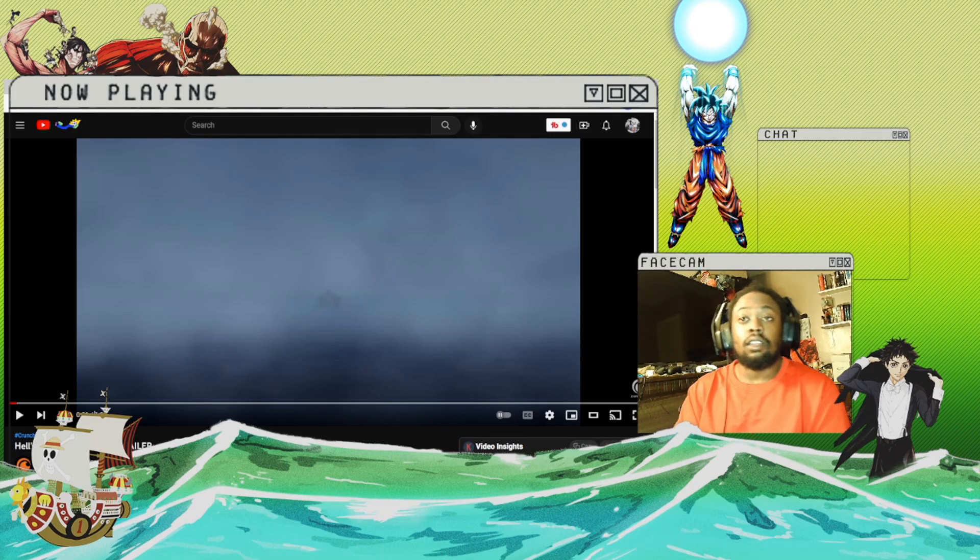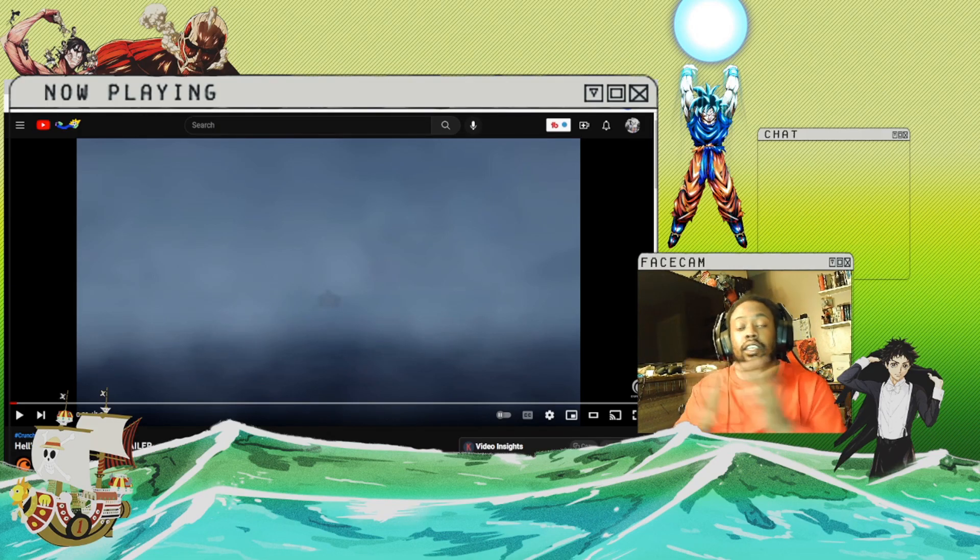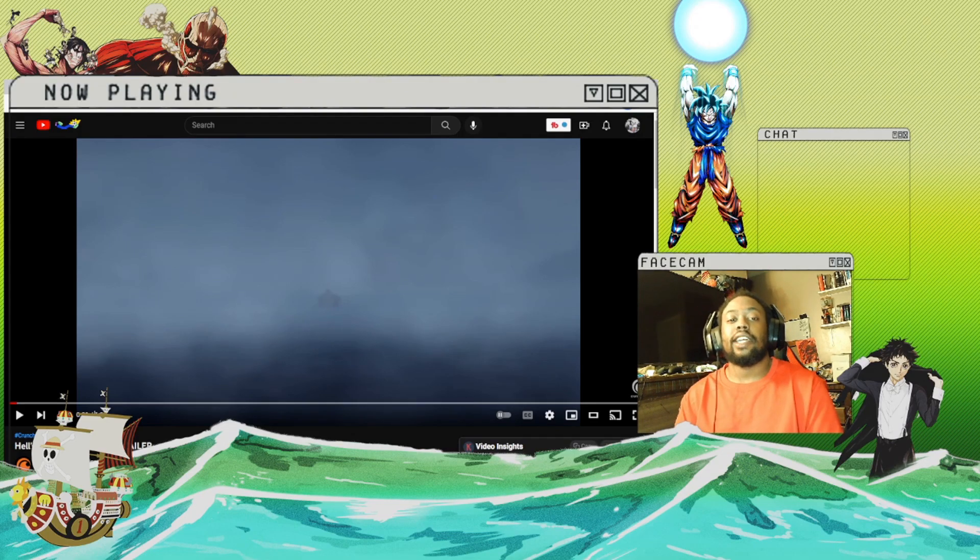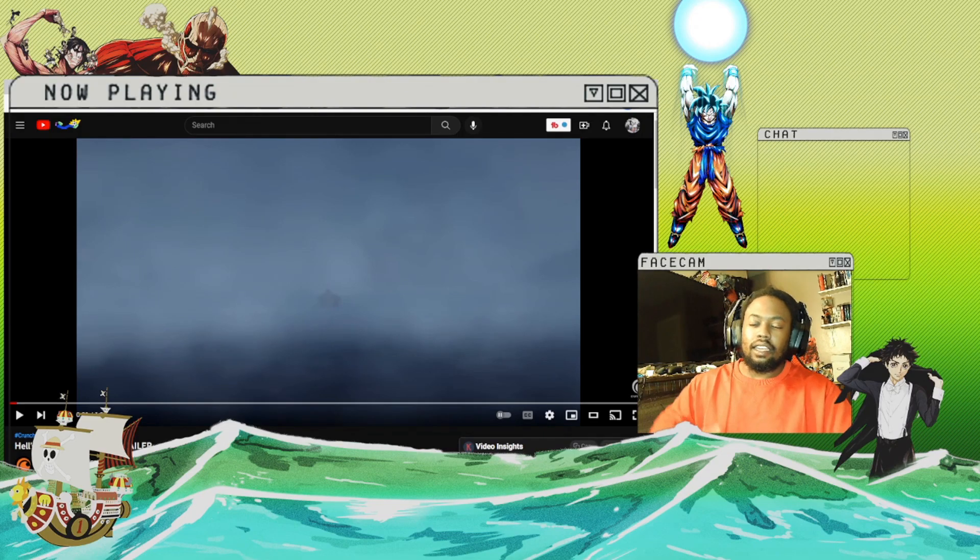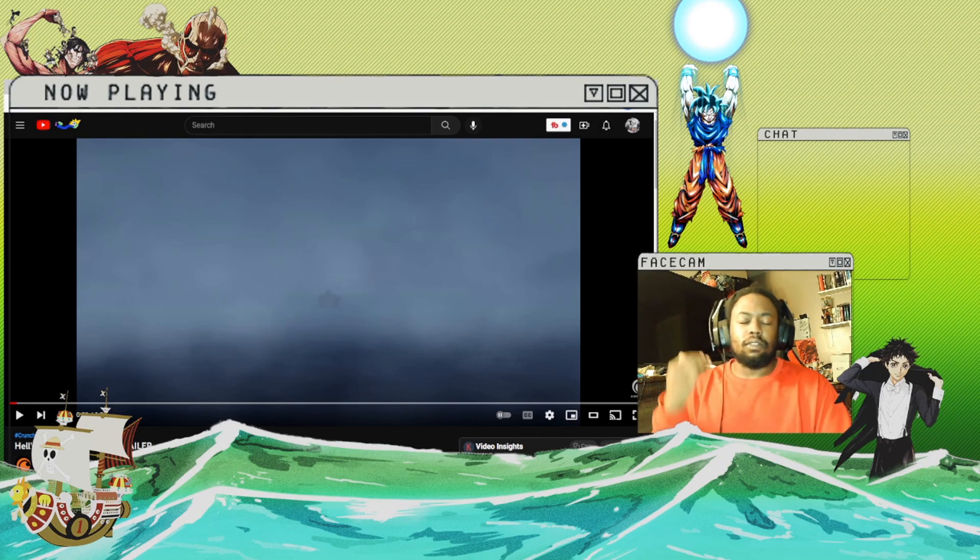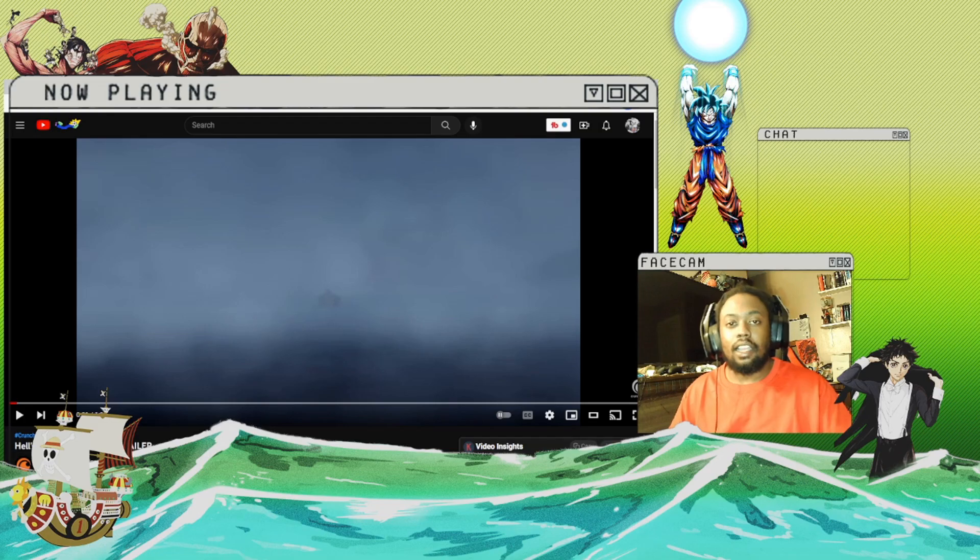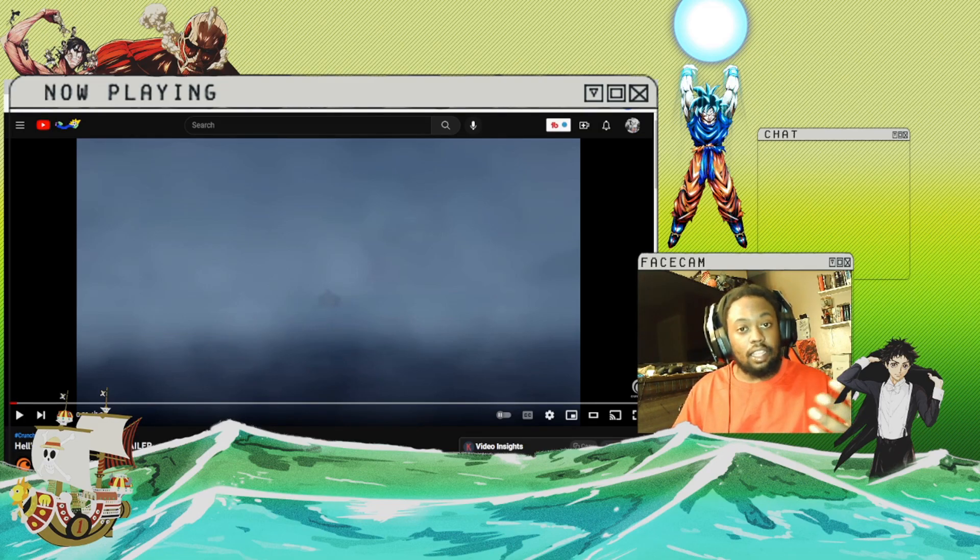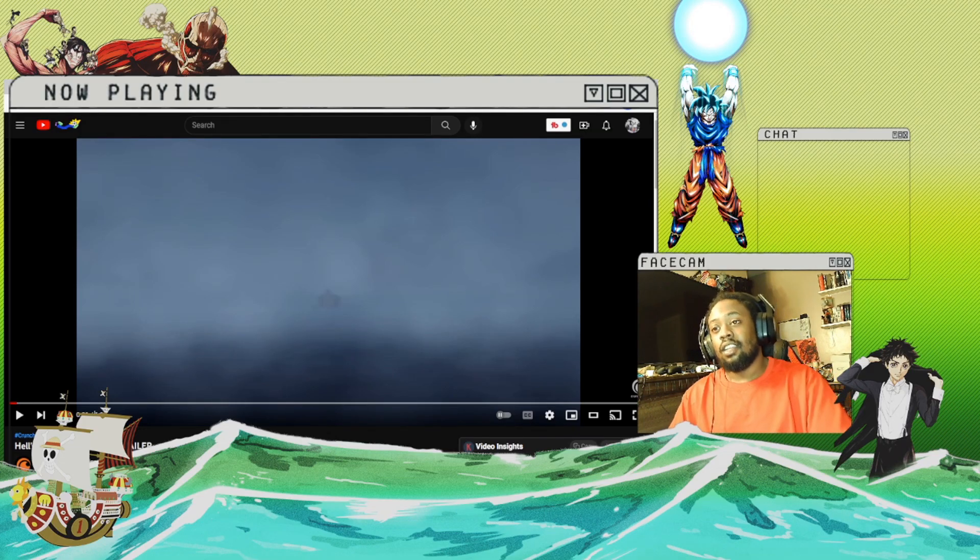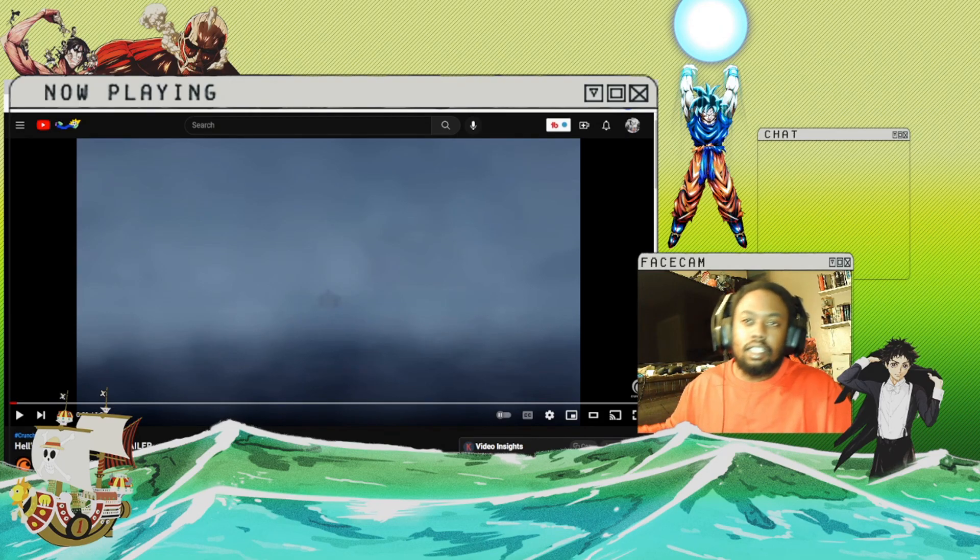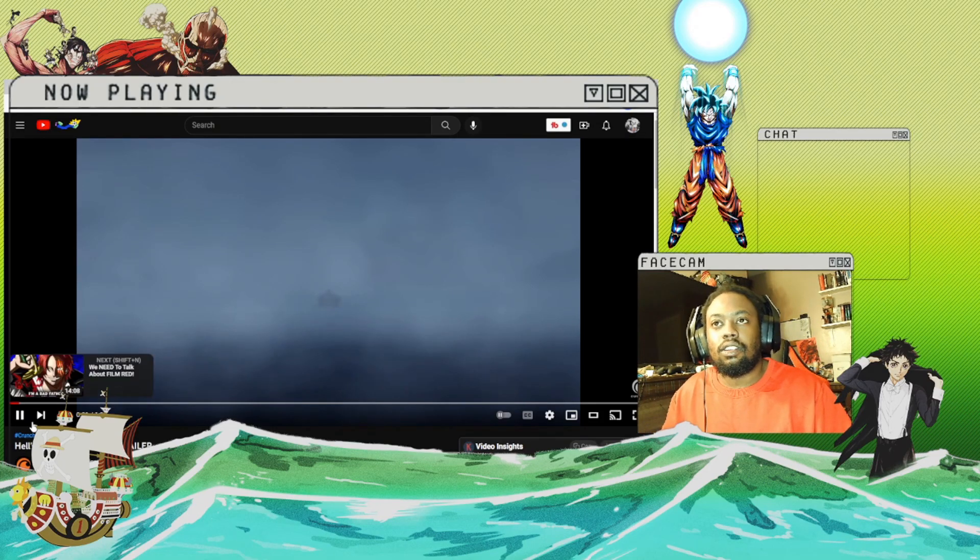Now before we dive into the trailer, don't forget to like, comment, and subscribe for more trailer reactions like this. And don't forget I also have review content on a lot of the things that I have reacted to, or will have more as the days and weeks and months go on. So don't forget to check that out, and without further ado, let's jump into this trailer.